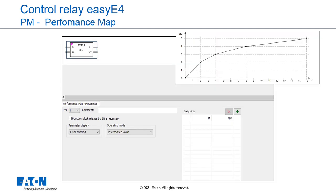easyE4 base devices provide four performance map function blocks. The performance map function block can be used to implement a characteristic curve function. This characteristic curve function is implemented by reading the value at function block input I1, looking up the corresponding output value in a reference value table and outputting this output value at function block output QV.